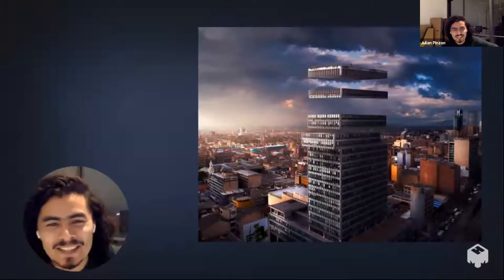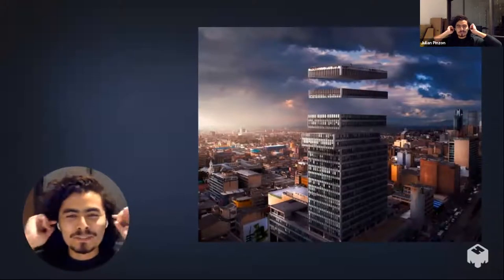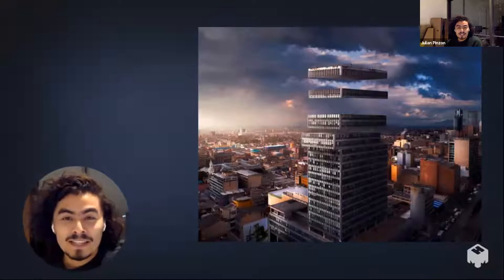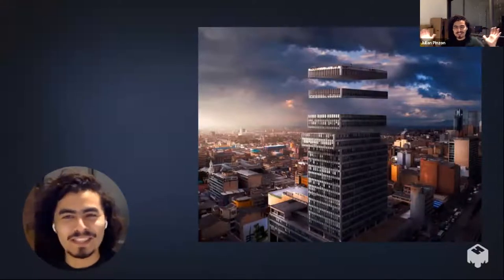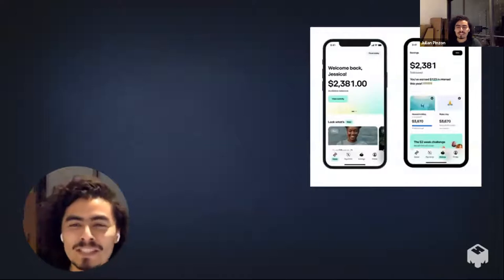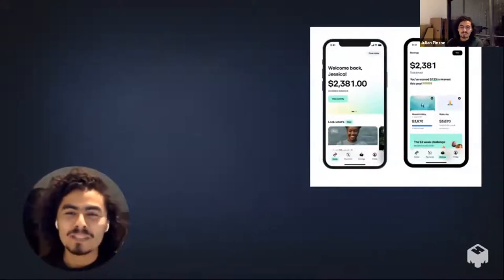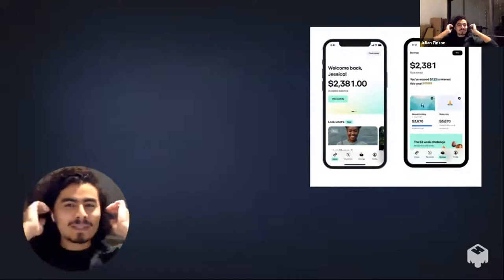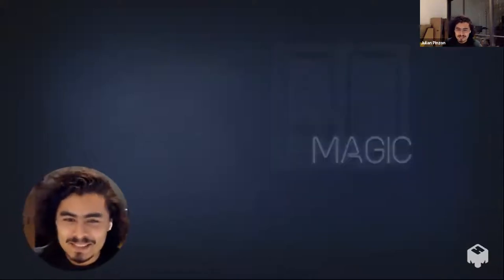Hello everyone. My name is Julian, but you can call me Juli, which is short for Julian in Spanish, because I come from the beautiful city of Bogota in Colombia. I work with DC on this app called Money by Afterpay. If you're interested in working with a super cool financial product, please come talk to us. But today is not about money — it's about magic.